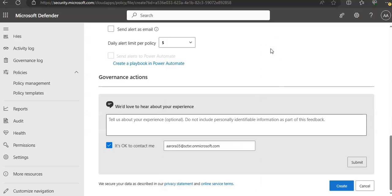Once you have created your policy, you can view it in the Information Protection tab. You can edit a policy, calibrate its filters, or change the automated actions. The policy is automatically enabled upon creation and starts scanning your cloud files immediately.